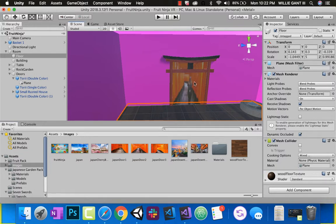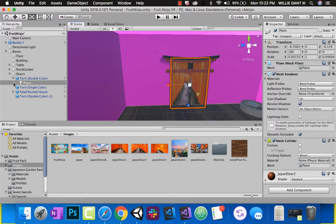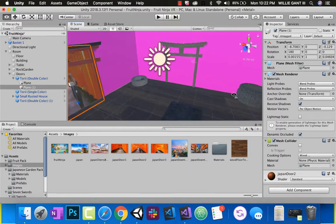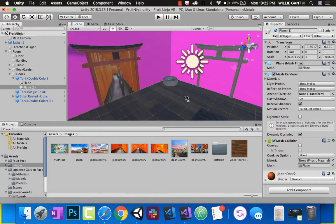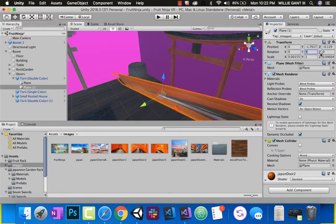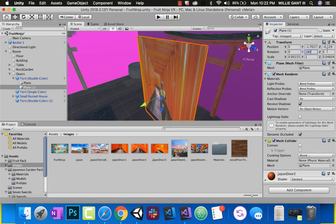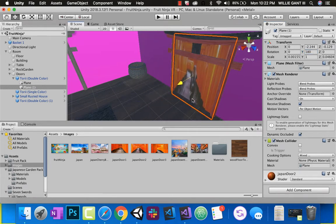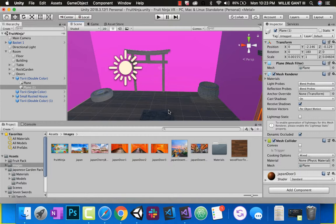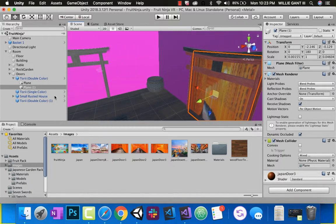Duplicate that image plane and drag it to the other door on the opposite side. Rotate it 180 on the Y-axis so it faces the right way. Change the image to a different one so it looks like you're going a different direction. Each door can have a unique image giving the illusion of a different hallway.